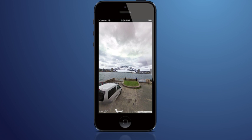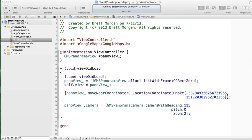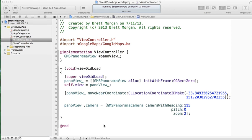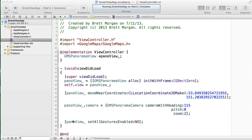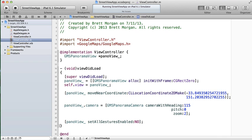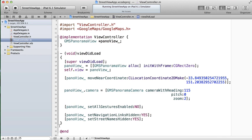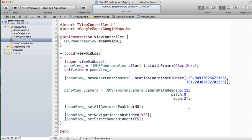Now when users launch the app, they will see exactly the right view. If you want to control what the user of your application sees — for example if you are presenting a slideshow or properties for sale — you can disable user interactive gestures by calling Set All Gestures Enabled No on your GMS Panorama View object. Setting the navigation links hidden and street names hidden to Yes will enhance the slide view aspect of your application by hiding street labels and navigation arrows, leaving you with just the wonderful houses for sale.